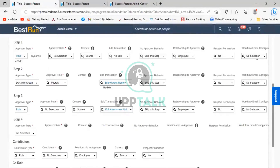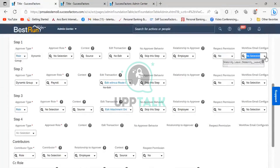If you are not selecting anything from here, the standard template is used. But if you are selecting something from the drop-down list, then whatever custom workflow email notification the customer or implementation partner has configured, that template will be sent to the approver.